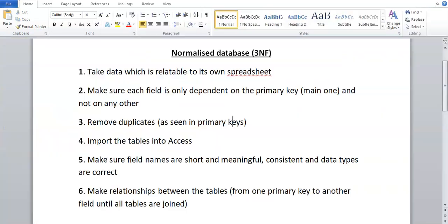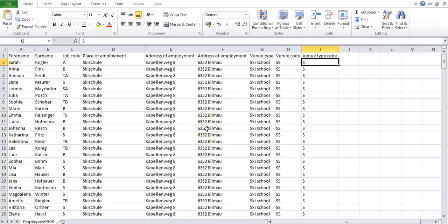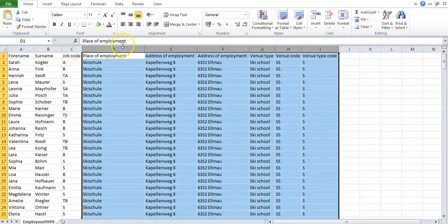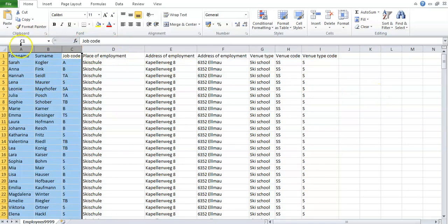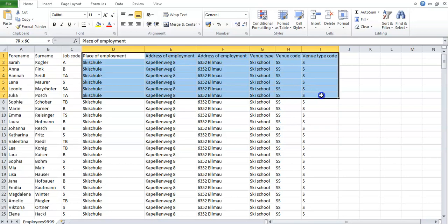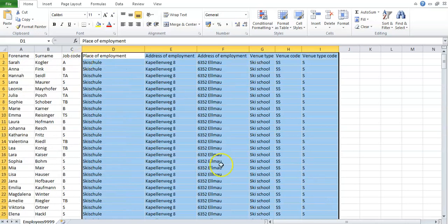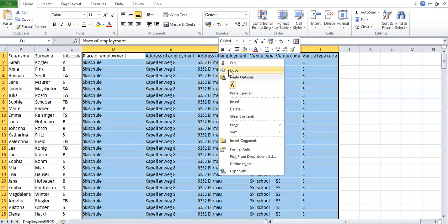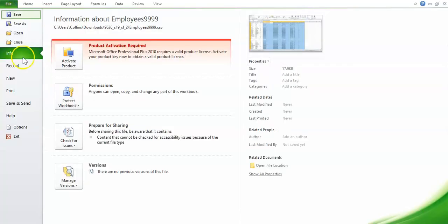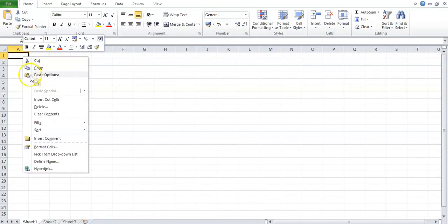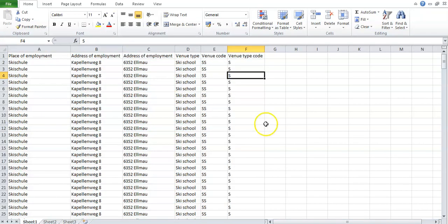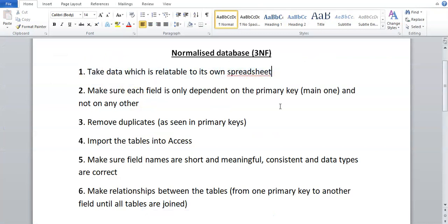Now what we have to do with this information is take data which is relatable to its own spreadsheet. If we look at this file, the main difference is that these columns here are talking about addresses or venues, while this information is mainly about job codes and employees' full names and surnames. This group of venue and address information can be linked together, so I'm going to cut it and go to File, New Blank Workbook, and paste that information into its own spreadsheet. That's the first thing — taking relatable data to its own spreadsheet.